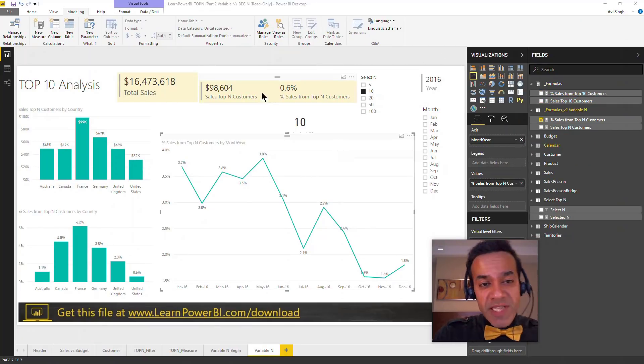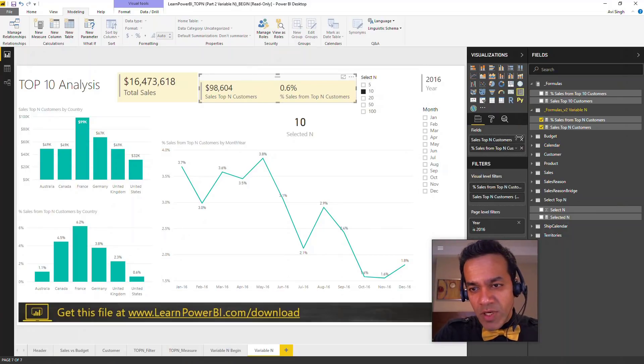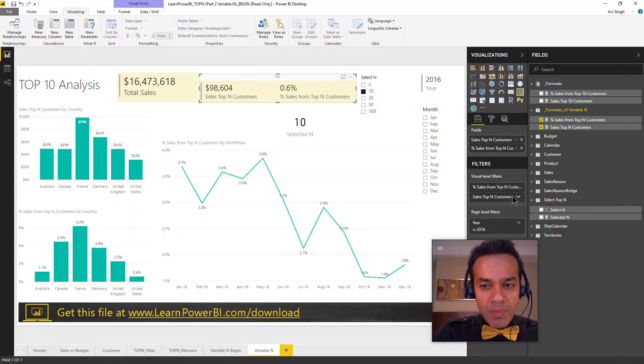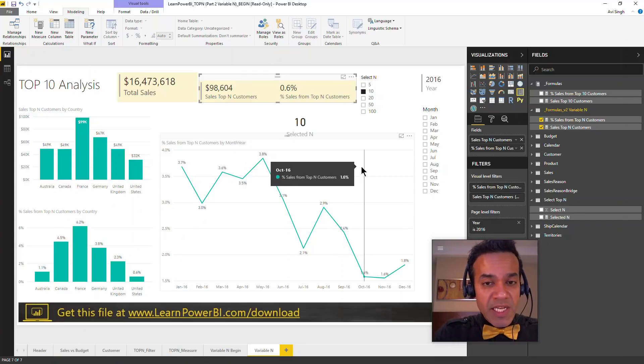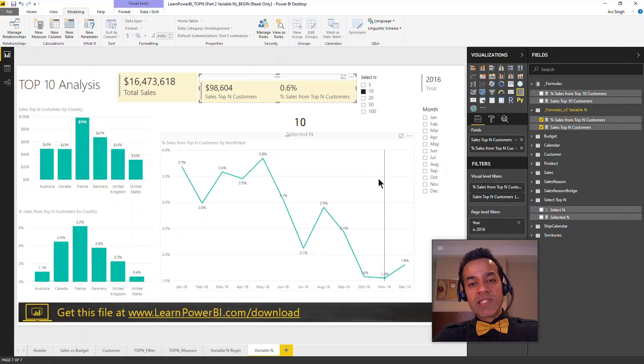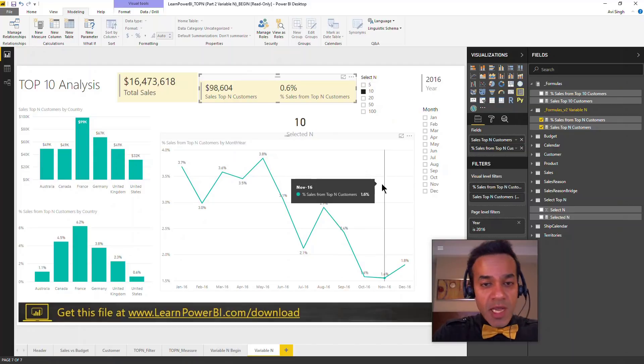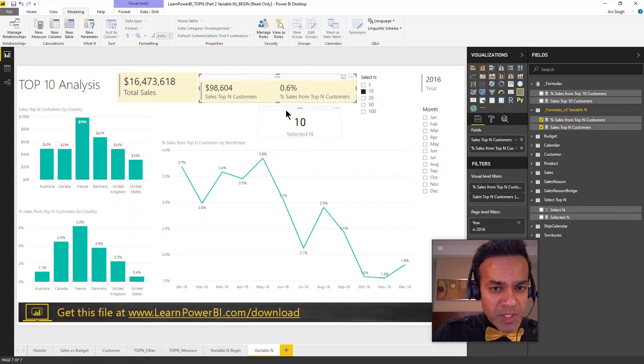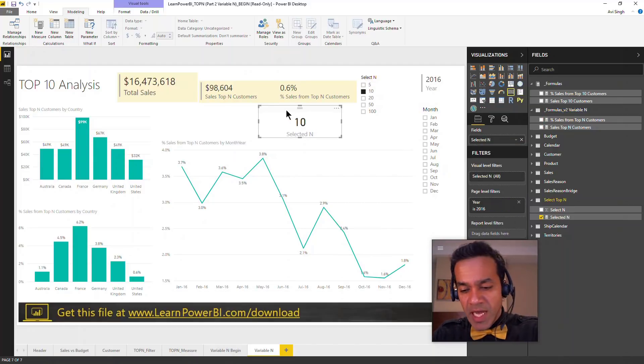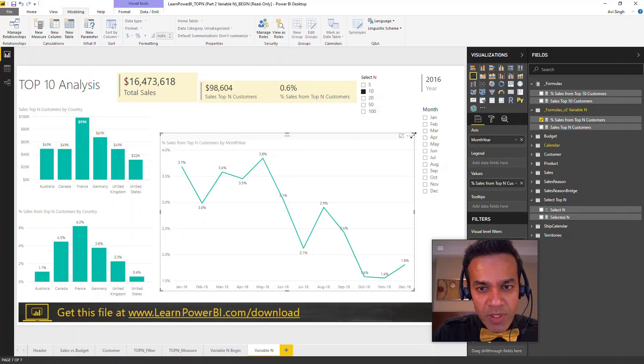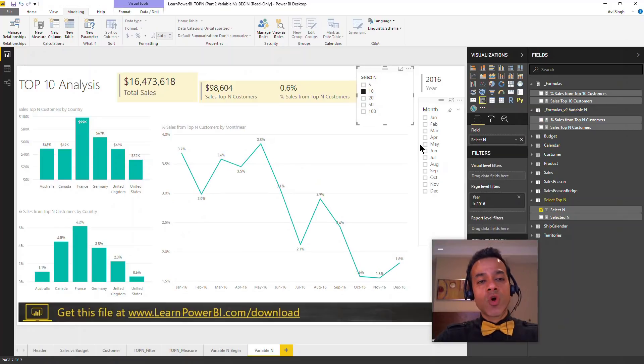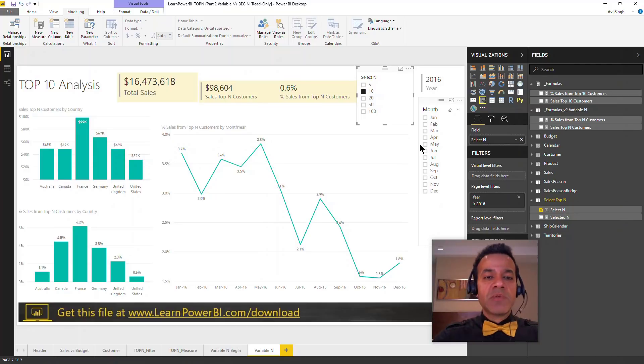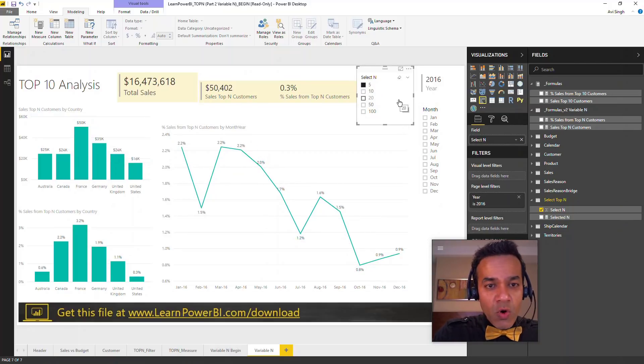All those measures have been changed. I just removed the top 10 measures and dragged the new ones in. Right now you don't notice any difference because the sales N is actually selected at top 10, but now the complete report is being driven by that. I'm going to delete this card, we don't really need that anymore. Now we can say show me how much revenue has been coming in from my top 10 customers. What about top 5? What about top 20?